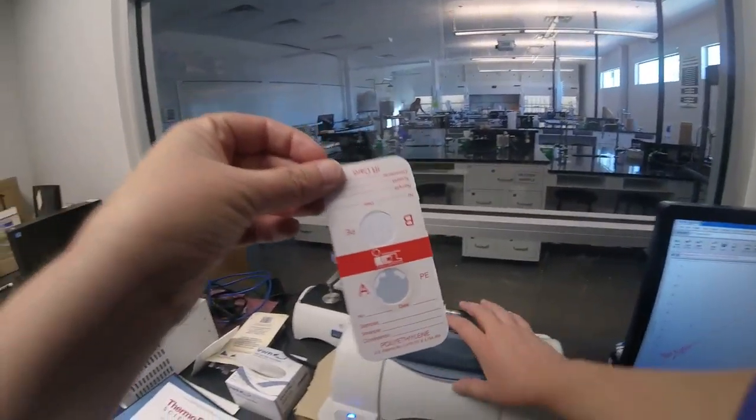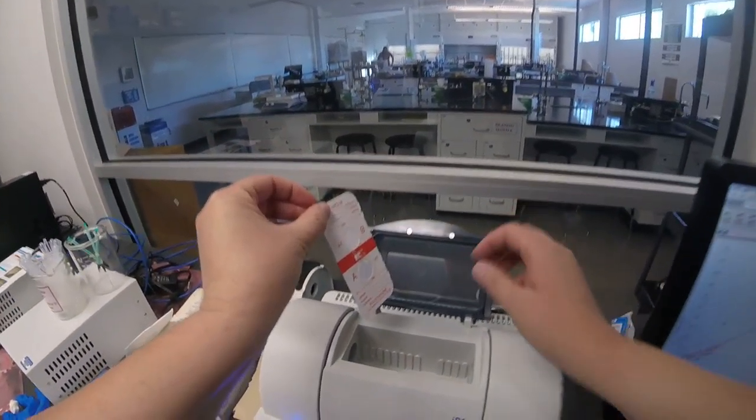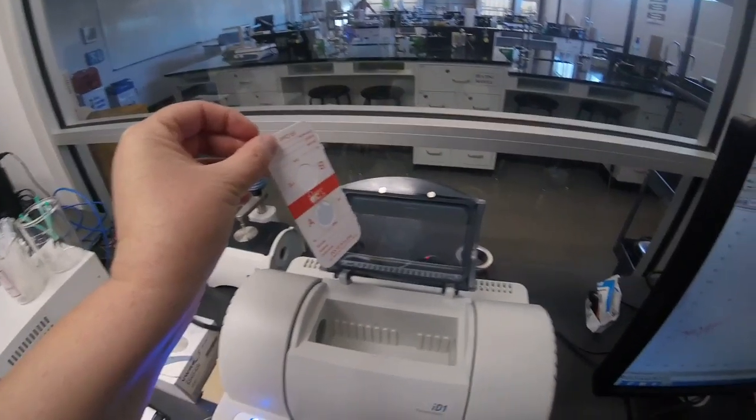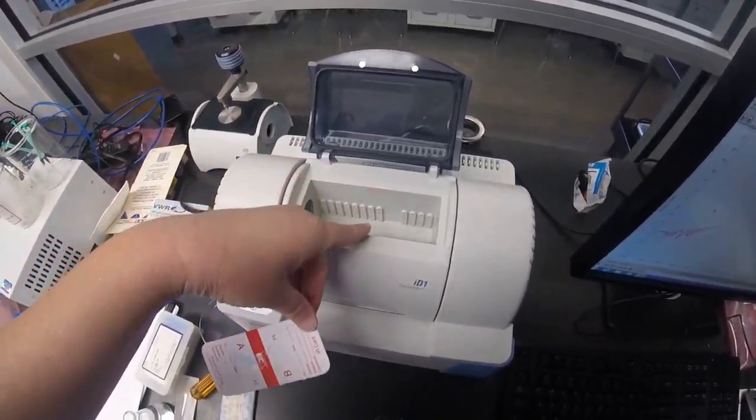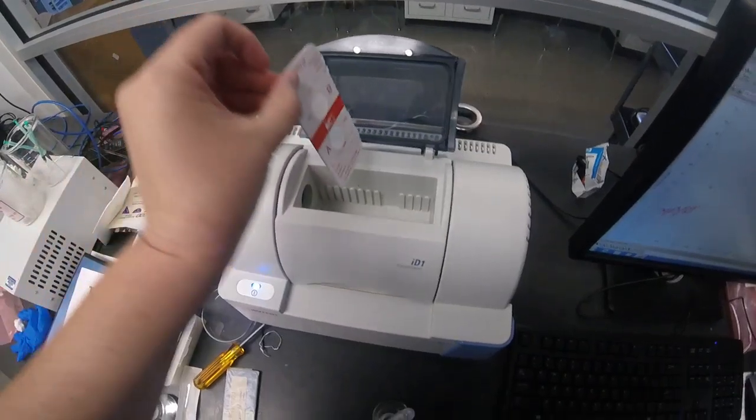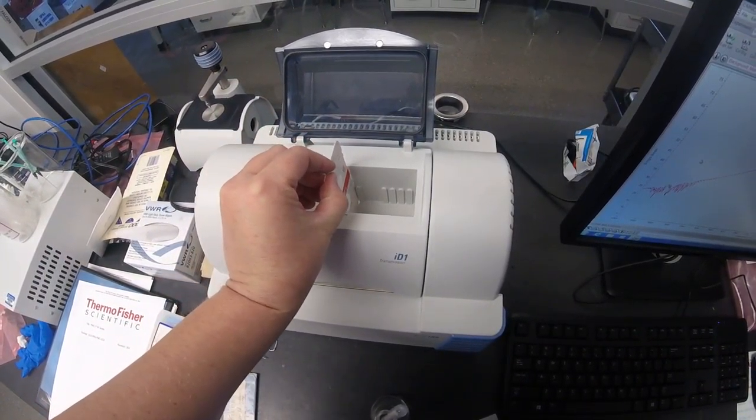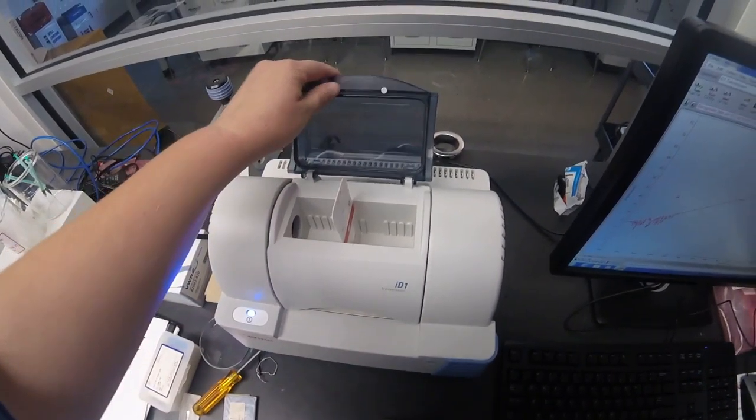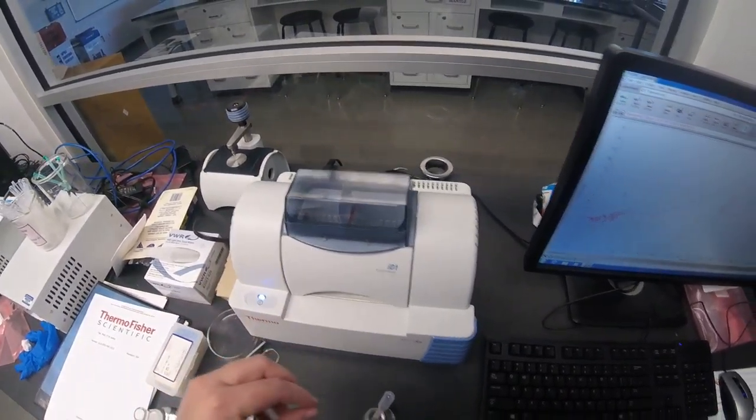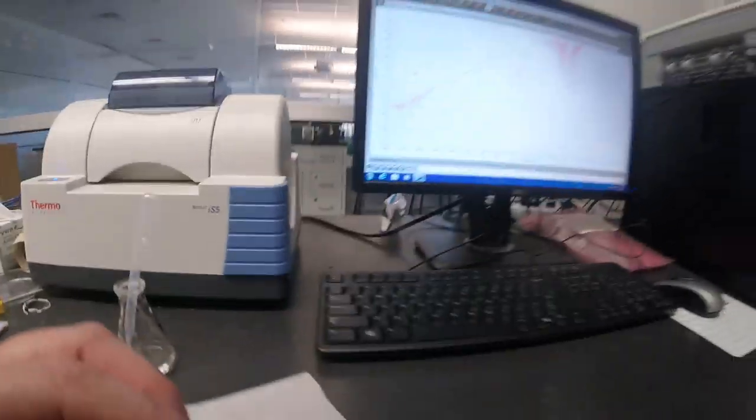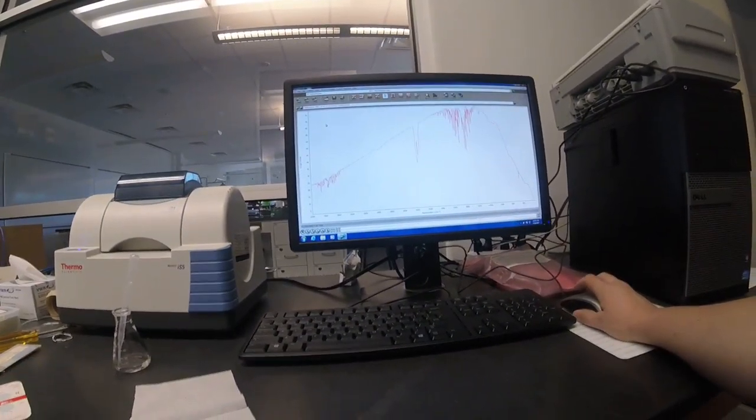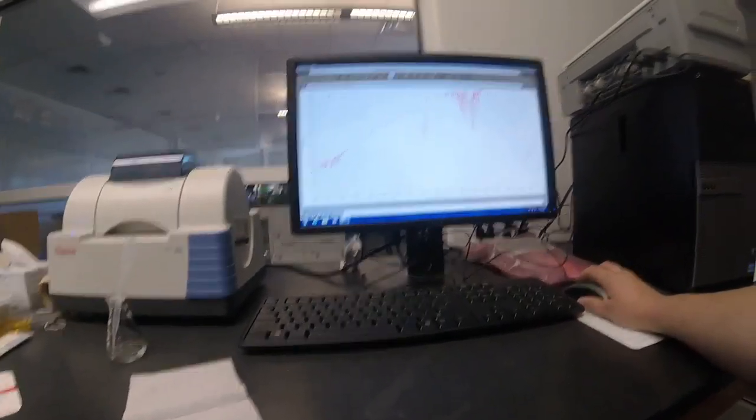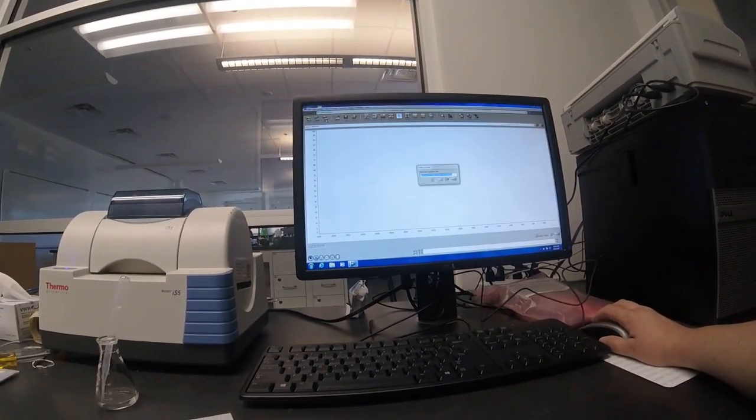And so now I'm going to take my sample, and you'll notice that there are nice little lines right here where it says put that in. I'm going to put them right between those nice little lines. And then I'm going to come back over here, and I'm going to hit collect sample.